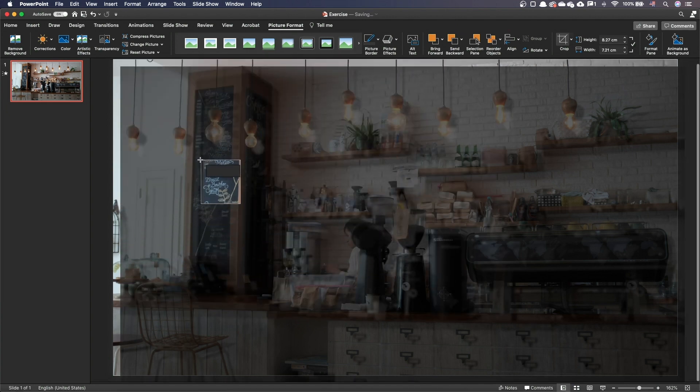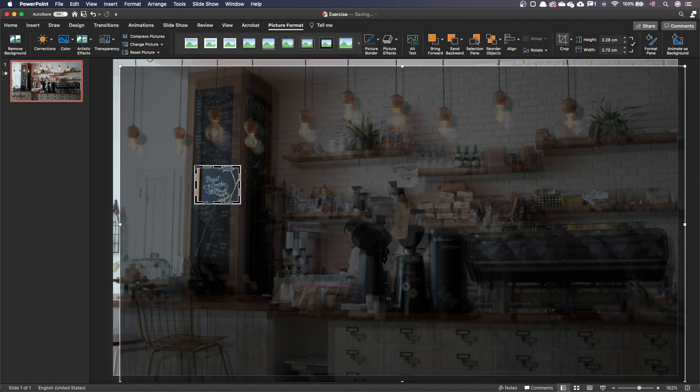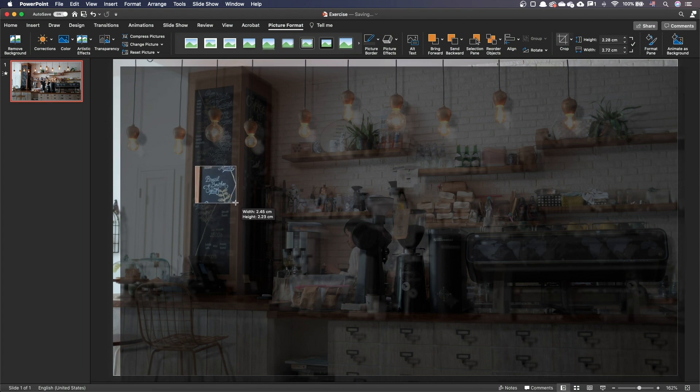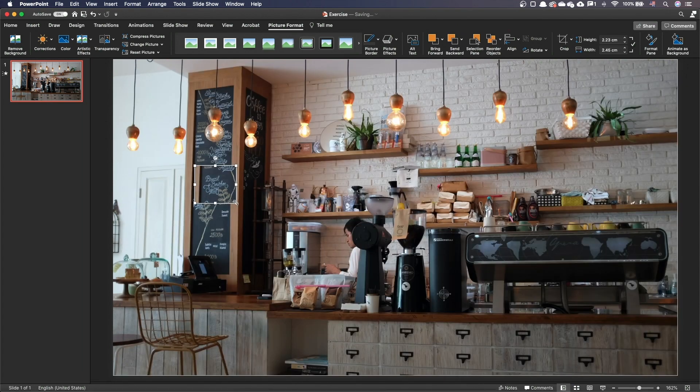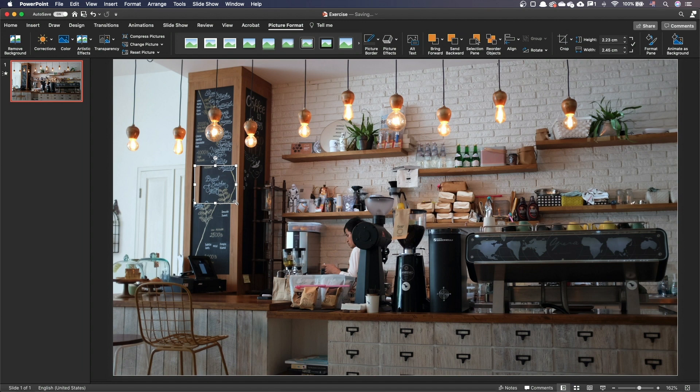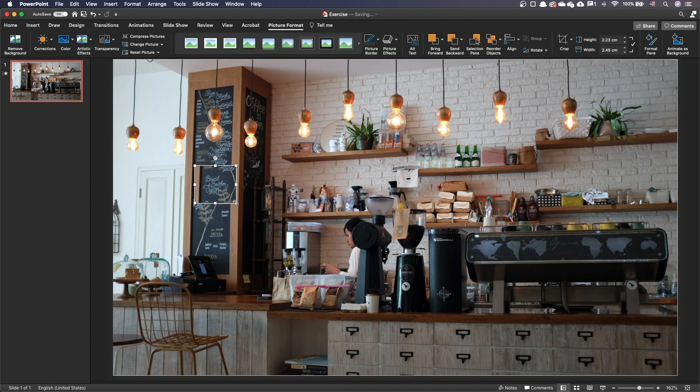Drag the black crop handles to form a square around the first object you want to highlight. It's not a problem if the square is not perfect at this stage. Press the Escape key once you're done. Make sure that the size of this area is big enough so that everything you'll need to highlight later also fits in the size of that square.